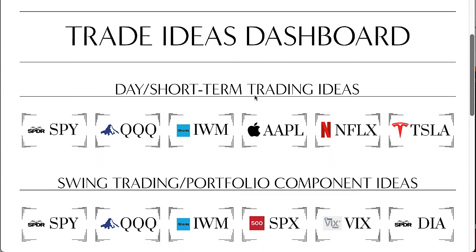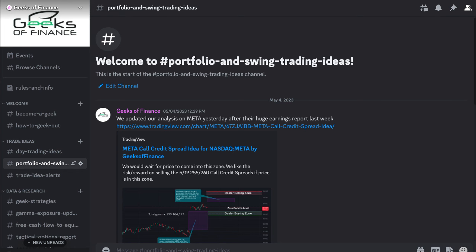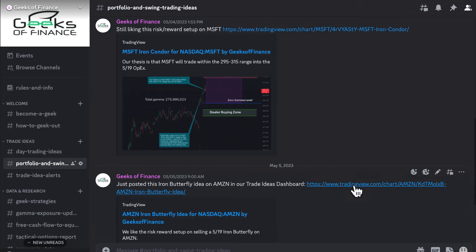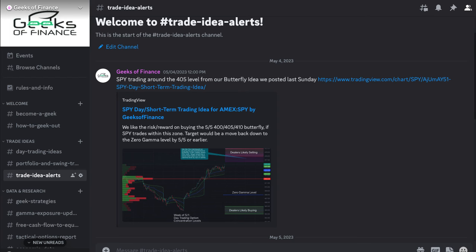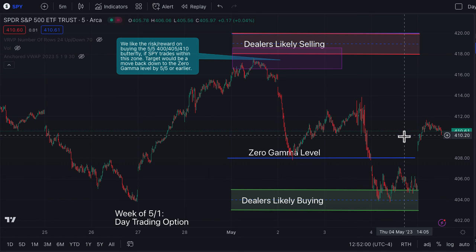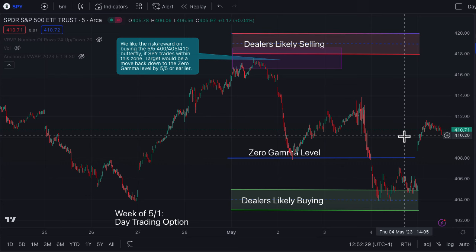If you're interested in learning more about how this works, we have a free newsletter you can sign up for and access to our trade ideas dashboard for premium members. We also just launched a Geeks of Finance community Discord with a free seven-day trial — there's an invite link in the description below. I hope you were able to find value in this video. If you have questions, hit me up in the comment section and I'll try to answer those. Thanks so much for watching — I'll see you guys in the next video.